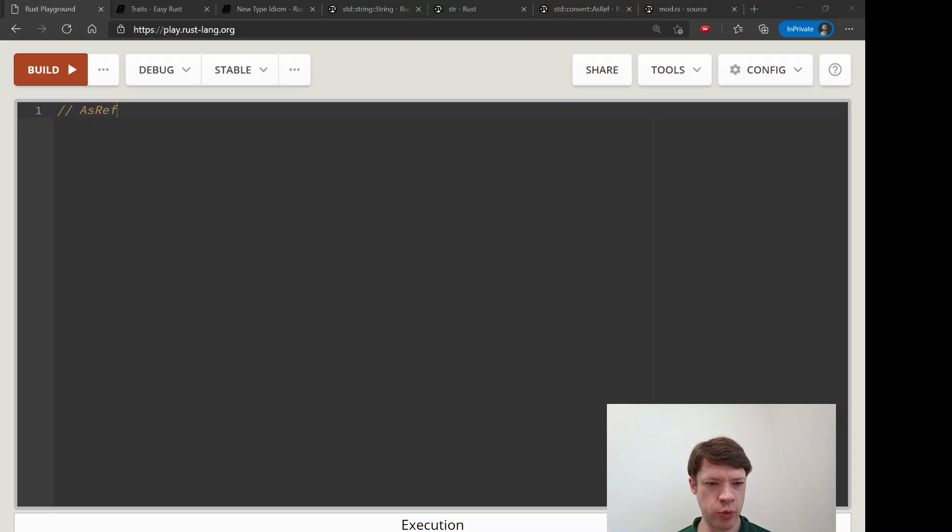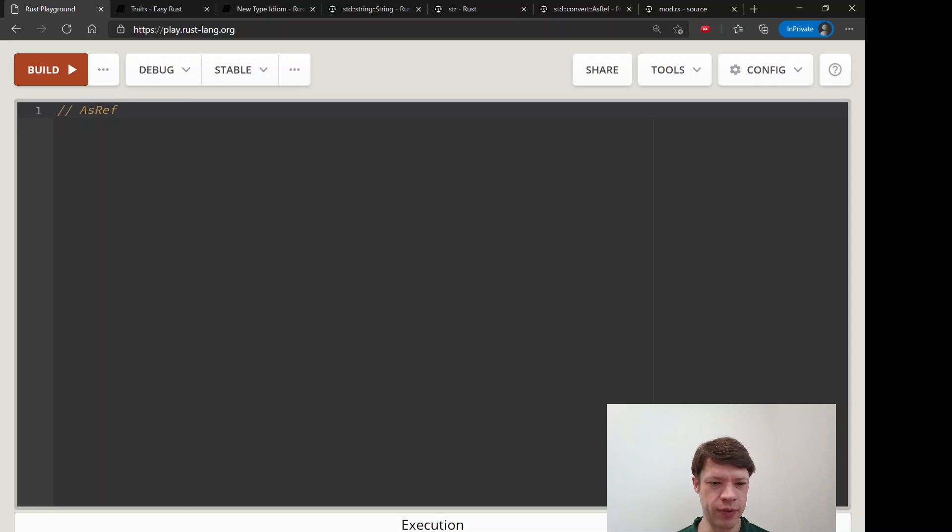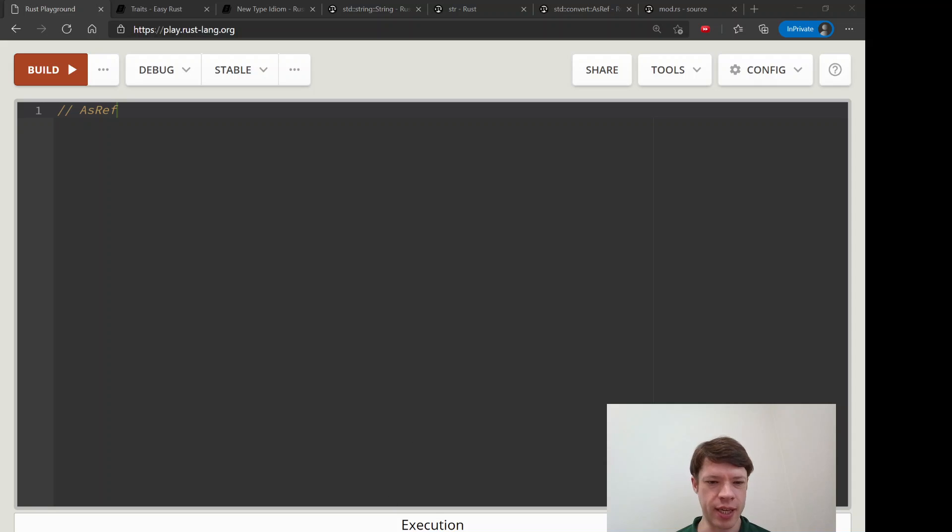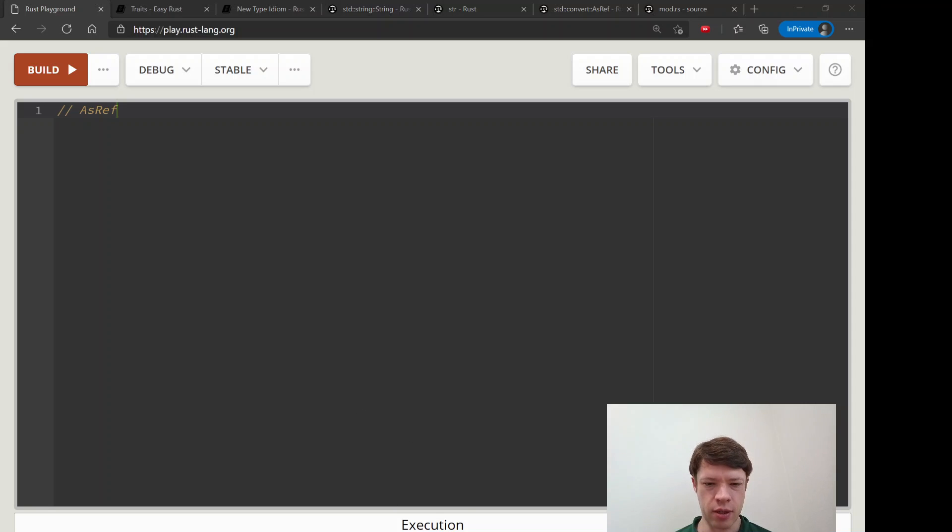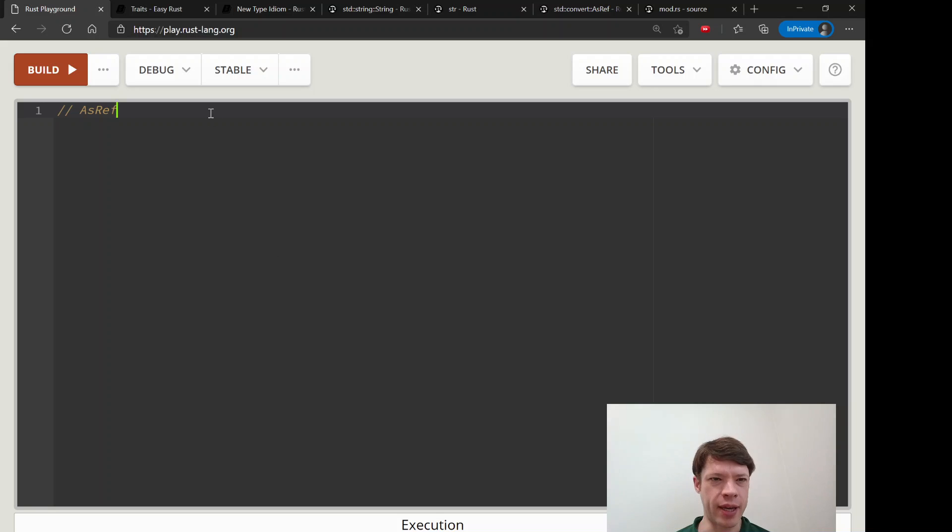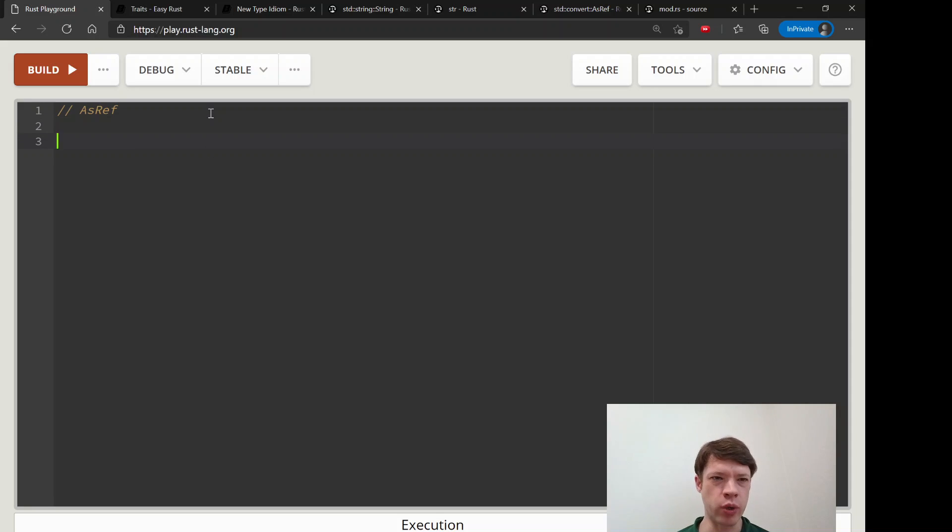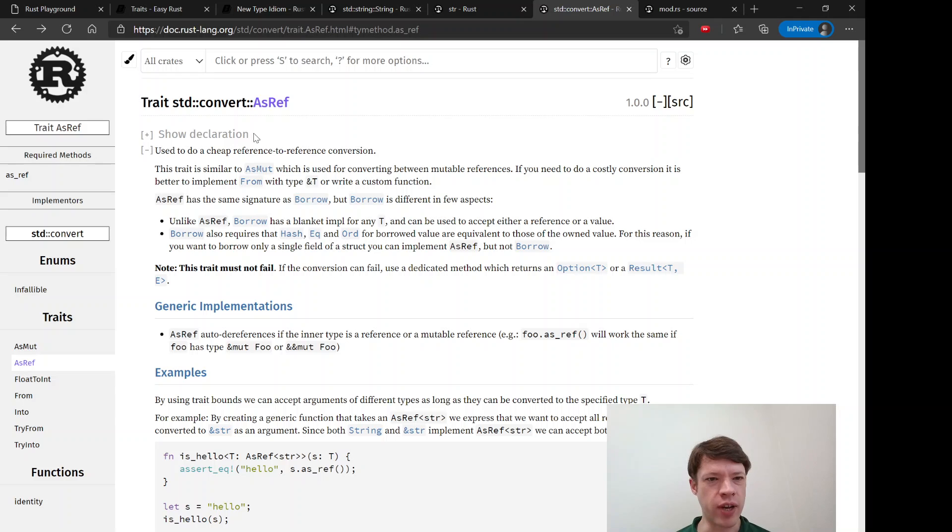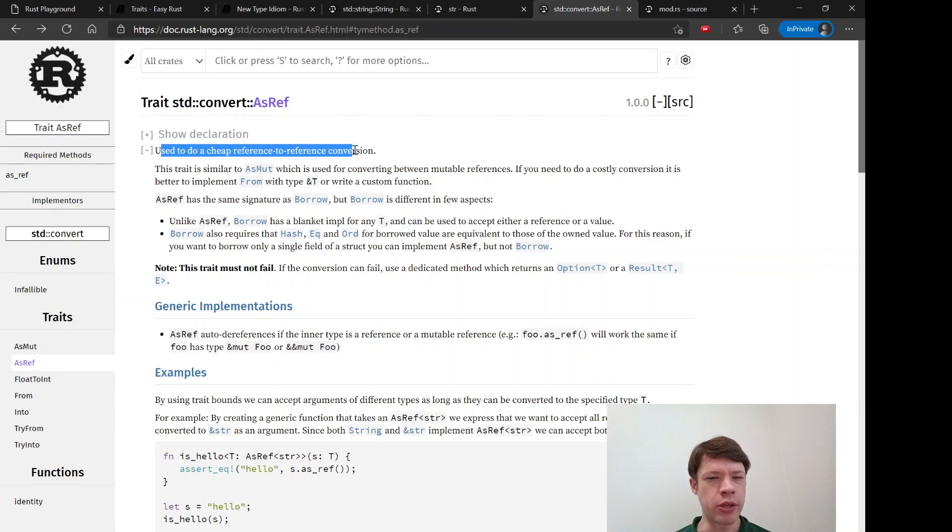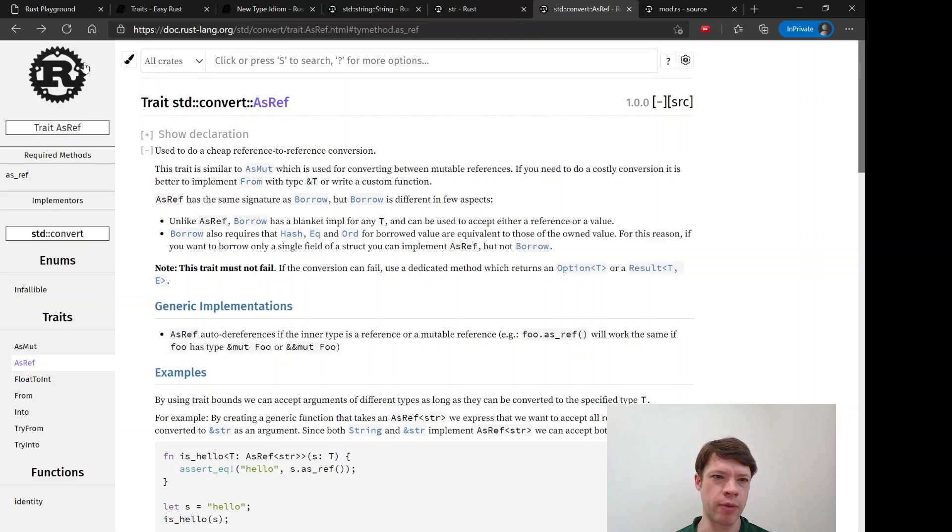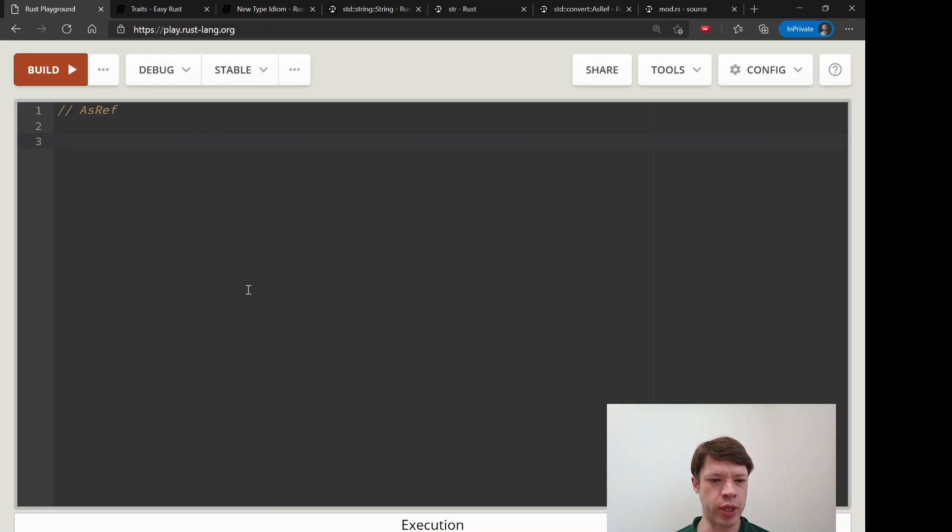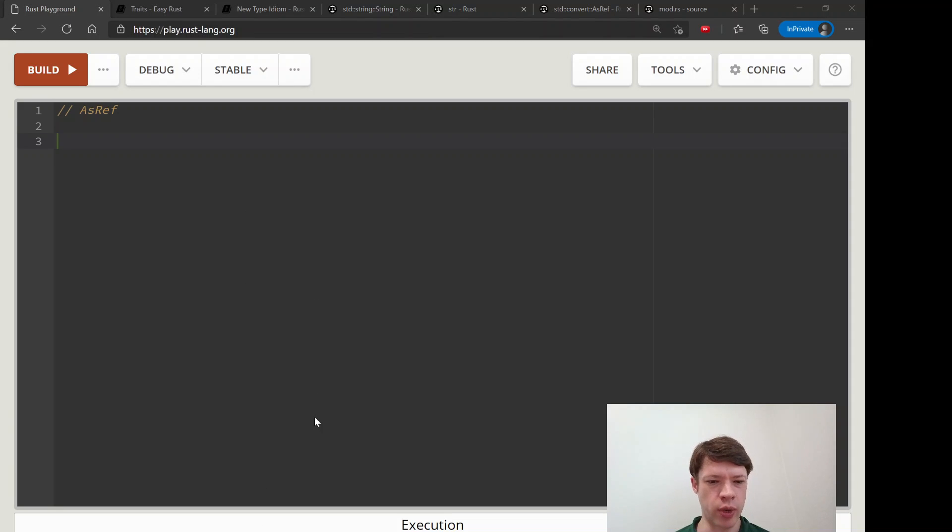The next trait we're going to look at is called AsRef and this one is kind of interesting because it really gets into what happens in Rust on the back end when you're doing something and how types work together. AsRef is used to quickly convert from one type to another and the best way to explain how this works is to look at strings and strs.